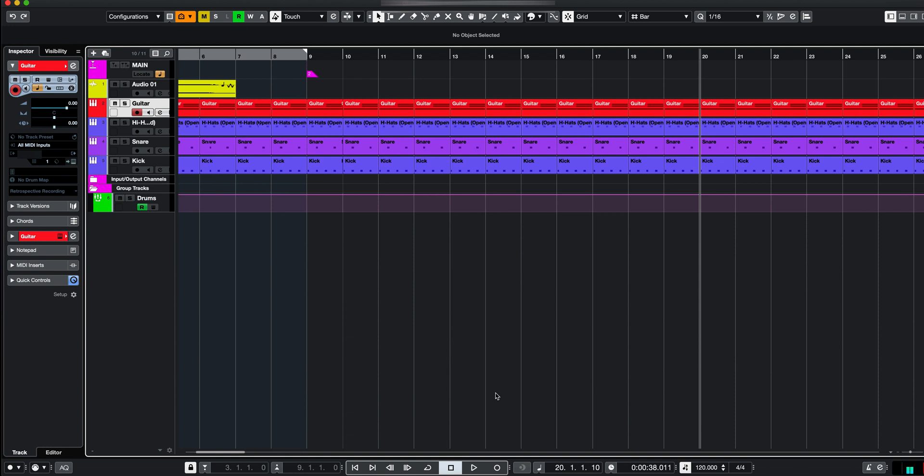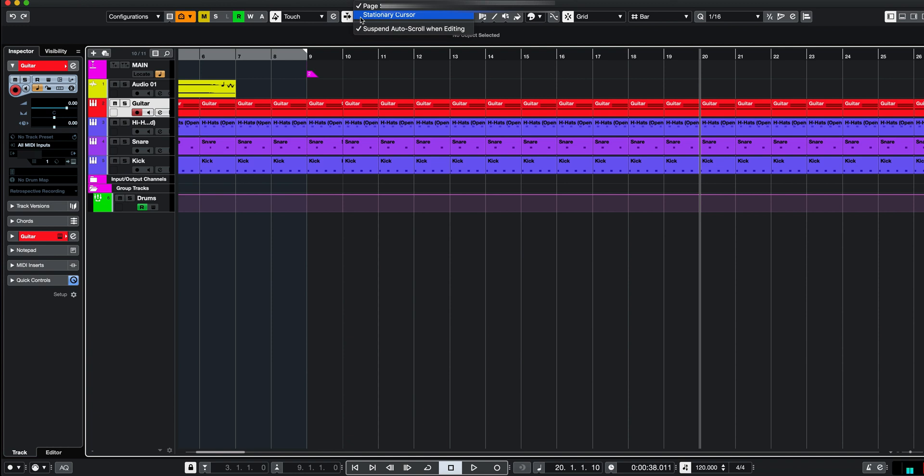So I've got this song here and I'm going to turn on auto scroll, which is this button here, or you can click F. And also you should see here an arrow, and if I click on this arrow, you get some options.